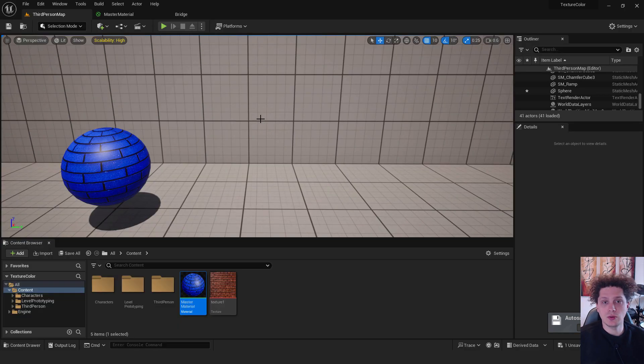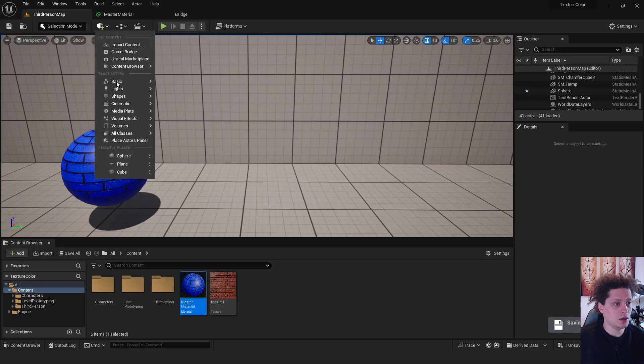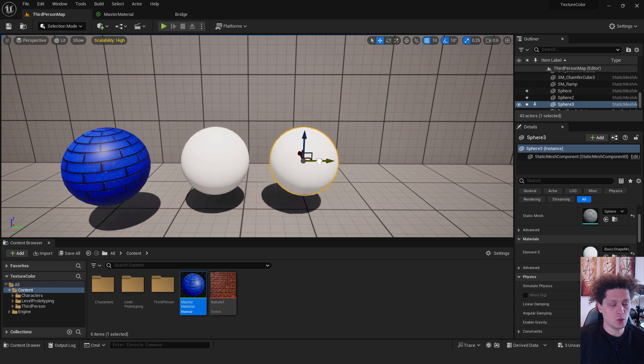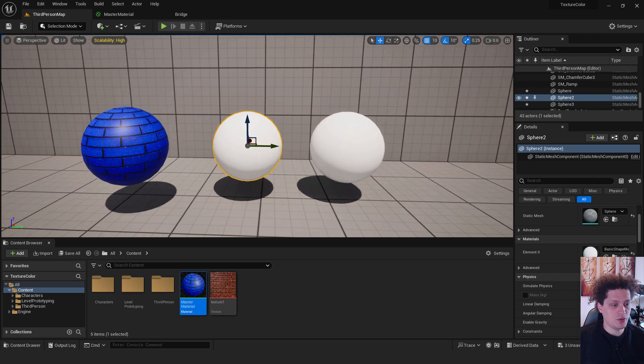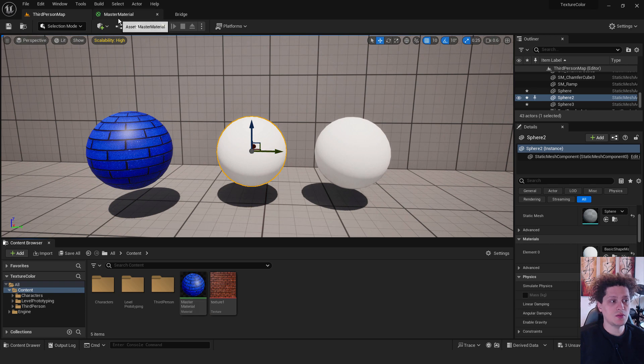So to add a material instance, first of all I will add two spheres, this one, and I will copy it with holding alt key on my keyboard. We have now three spheres.